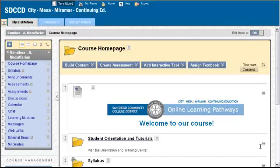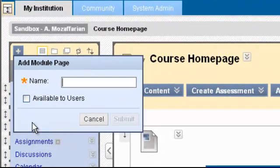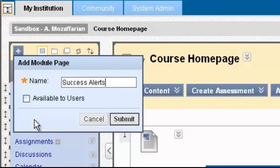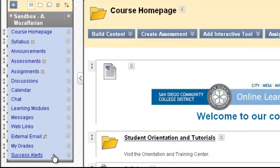Once in Blackboard Learn 9.1, click the plus sign in the left-hand corner. Click Create Module Page. It will ask you to name the module page. Give it a name. I will name my example Success Alerts. Check the box next to Available to Users. Click Submit. You will now see Success Alerts appear at the bottom.